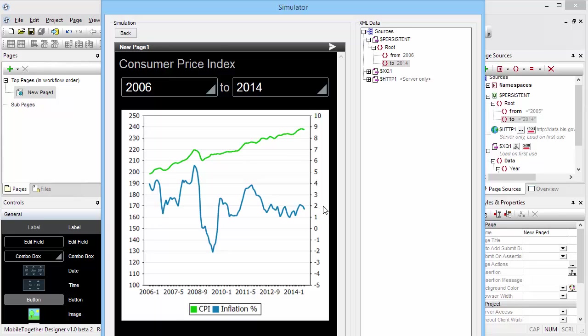So here you have it - a complete solution built from data that was only available as an HTML page. But we've converted it into usable XML data, nicely structured, and then used that for graphing and calculation purposes here in our Mobile Together solution. Thank you.